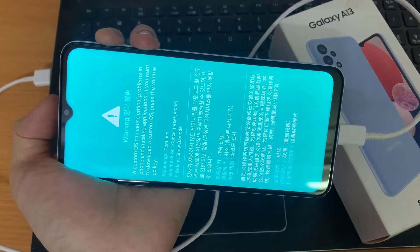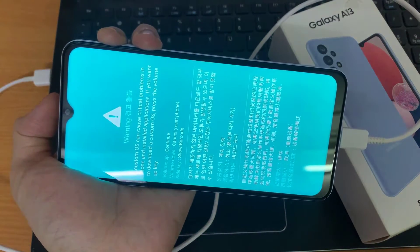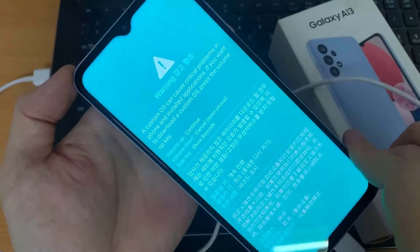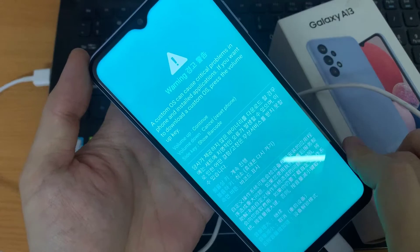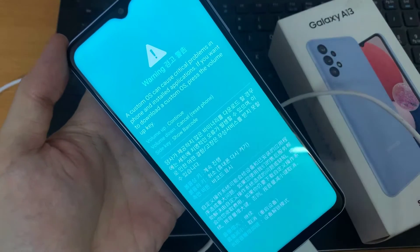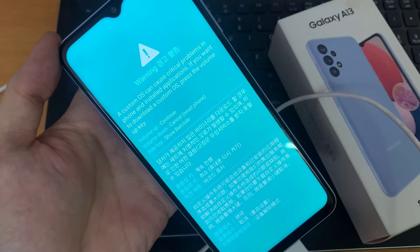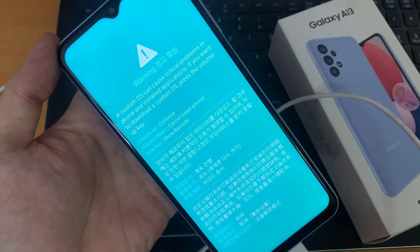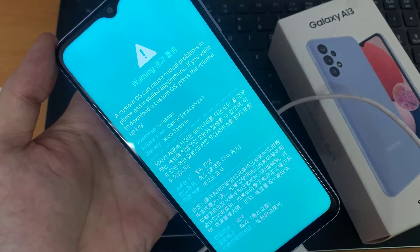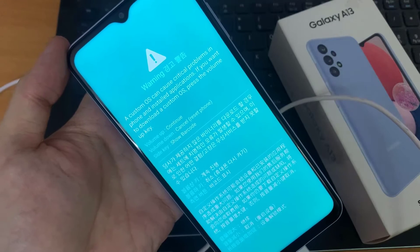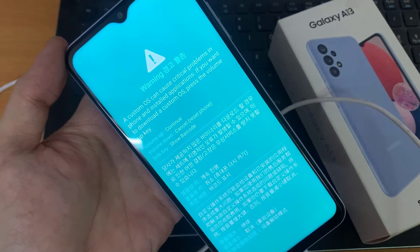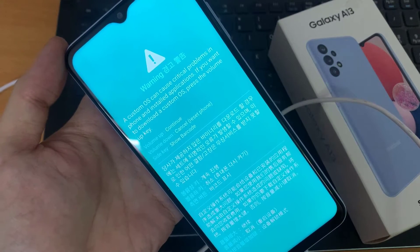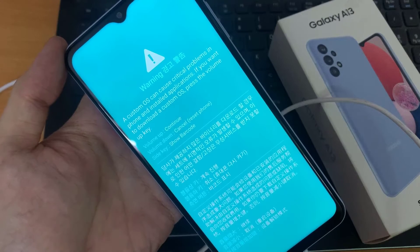Shortly you should see the phone say: warning, a custom OS can cause critical problems. You are now in download mode. To continue, press the volume up key. To cancel, press the volume down key and the side key to show the barcode.